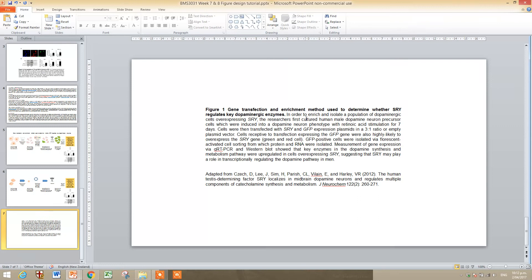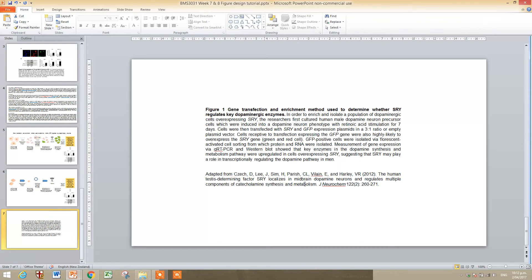And then you go into the detail, explaining in a sequential step-by-step manner what the figure is about. So in order to enrich and isolate a population of dopaminergic cells expressing SRY, the researchers first cultured human male, etc. You should also include the paper that the figure is based on.